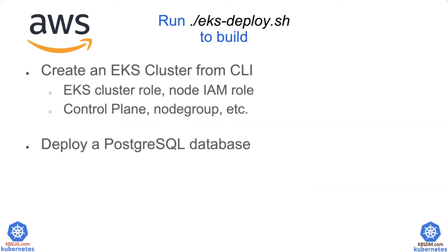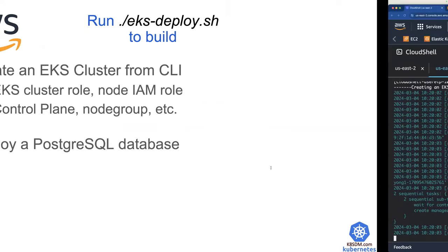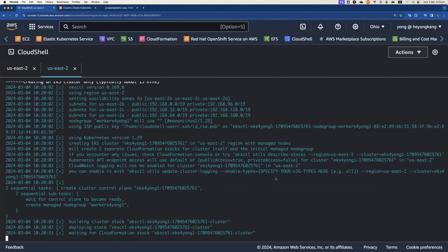And also part of the automation, the EKS-deploy.sh command, we will also deploy a sample database, a PostgreSQL database. So this command does take about 15 minutes. So let me pause here until it finishes.